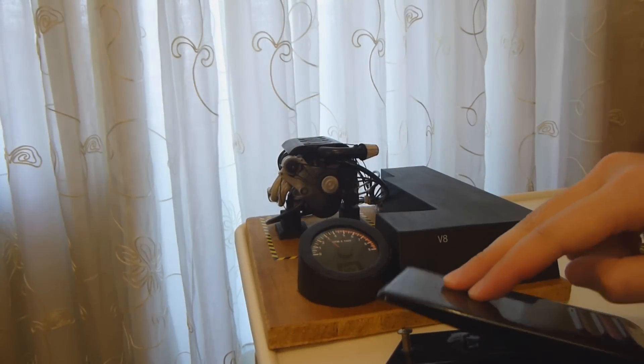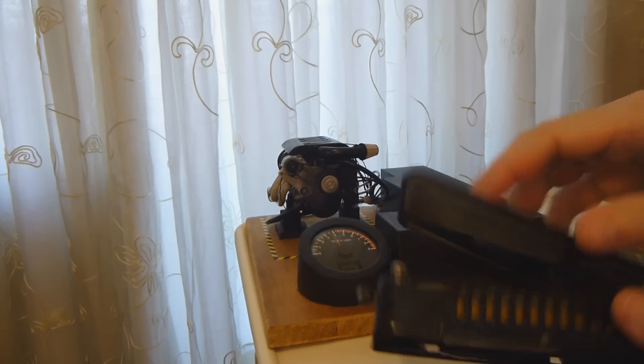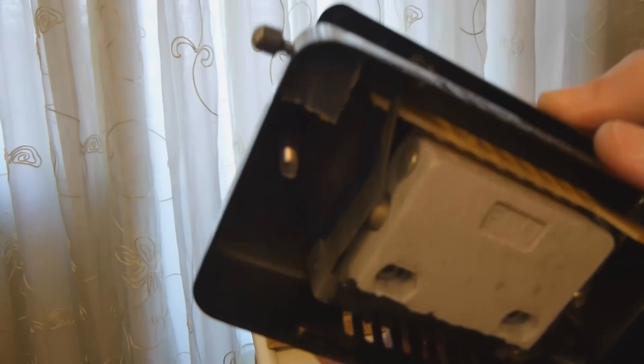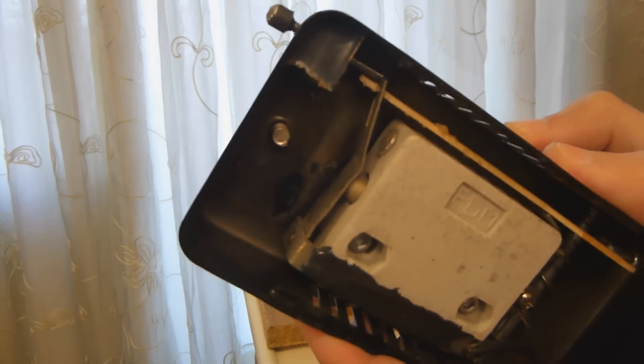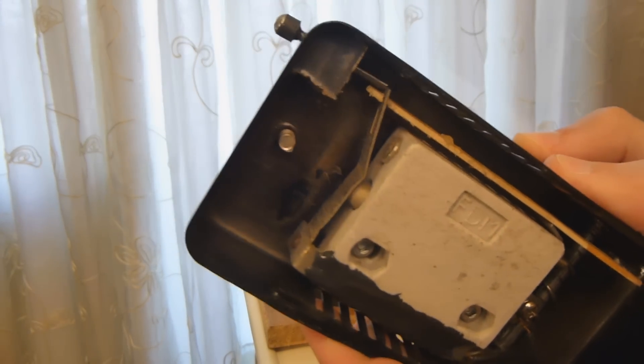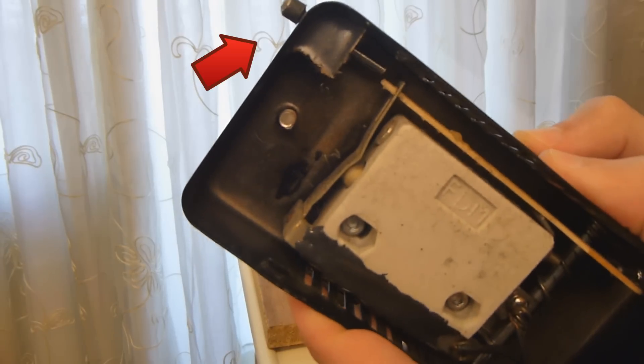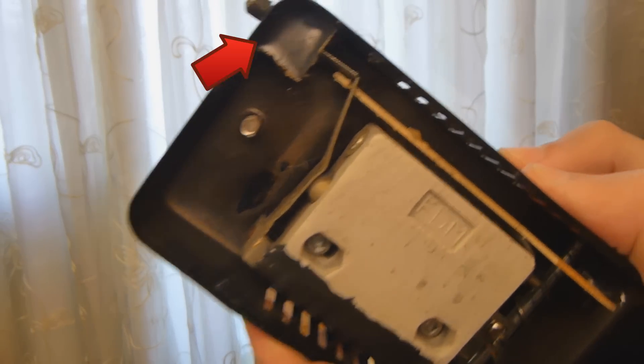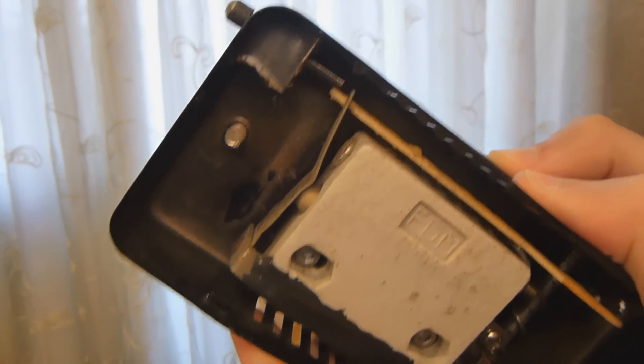For the throttle, I use a cheap pedal for sewing machines. I have this screw to hold the idle speed.